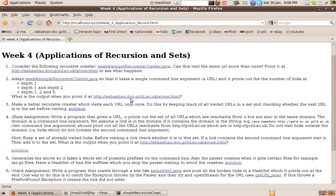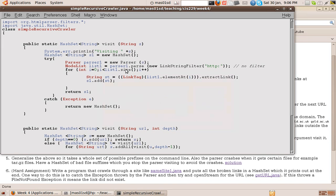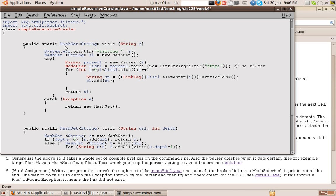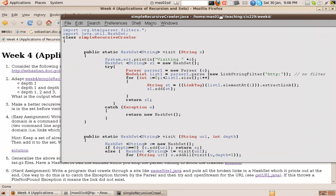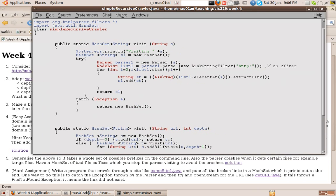First I want you to consider the following recursive crawler. So first of all, we've got this method, visit again, that we've seen before. You give visit a string, which is our URL, and it returns a hash set of all the strings that are links in that URL.